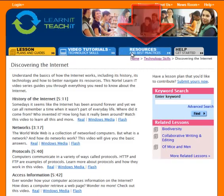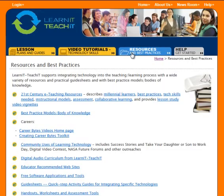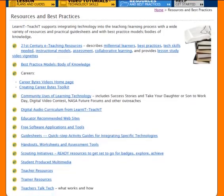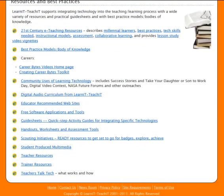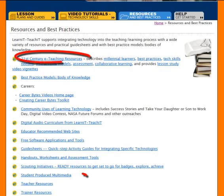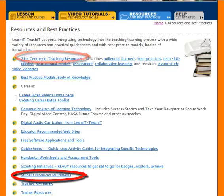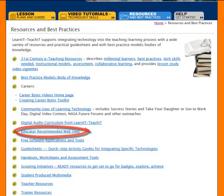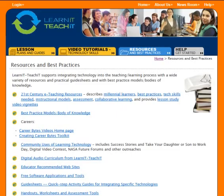The third area of the site is certainly the most eclectic. The Resources and Best Practices section is where we make available a variety of tools and projects that use the skills profiled in the video tutorials. You'll find that we've organized these resources around specific activities, from getting started to student-produced media and hearing from other teachers and users who are benefiting from using 21st century tools.